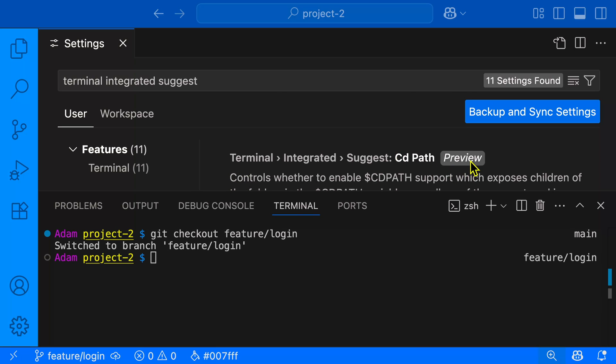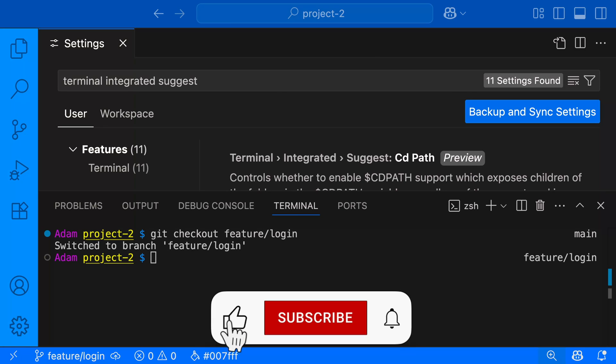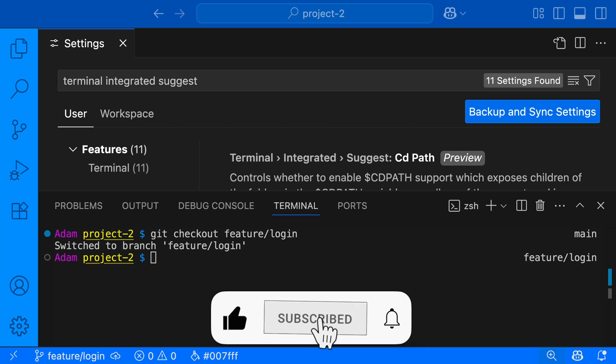As you can see, this feature right now is in preview, but I highly suggest checking it out as it's extremely useful. Let me know in the comments what you think about this feature. For more tips and tutorials, like, subscribe, and hit that notification bell.